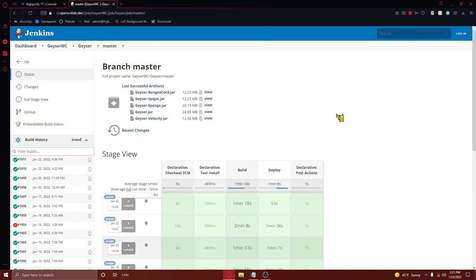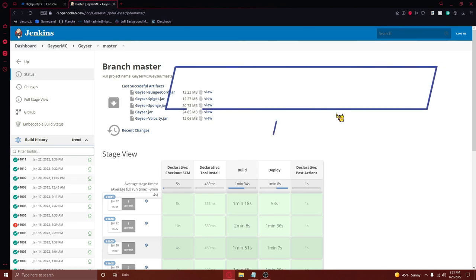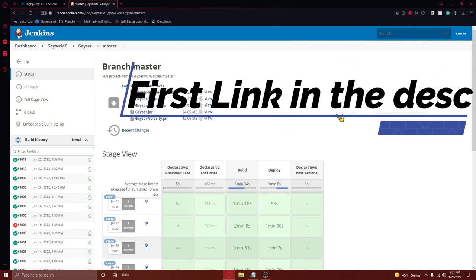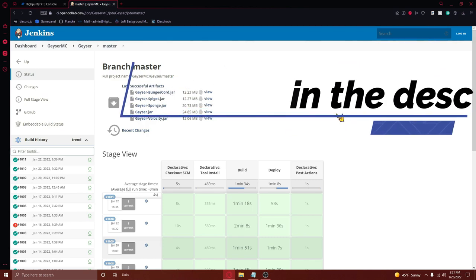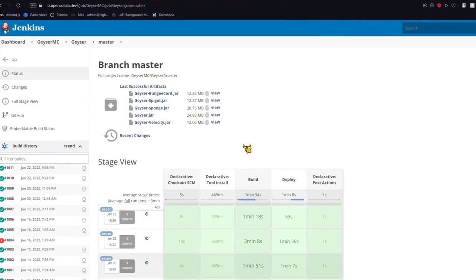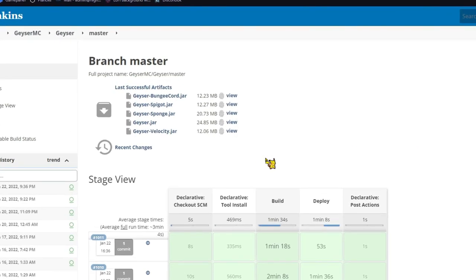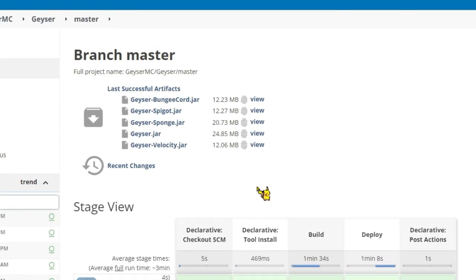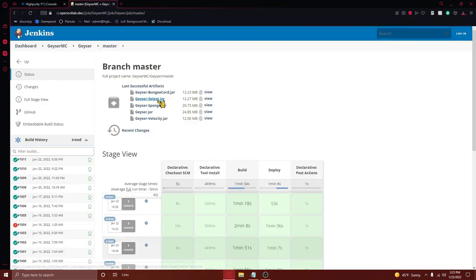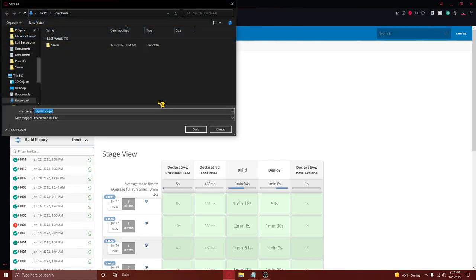Once you confirm that your Minecraft server can complete this tutorial, we will begin by visiting the first link in the video description, and you'll be navigated to a page that looks something like this. From here, you'll need to press on the geyser-spigot jar right here and then click on it to download the plugin. Do not forget to press save.